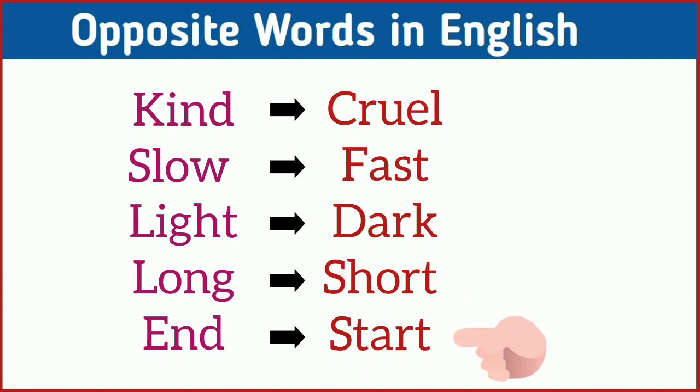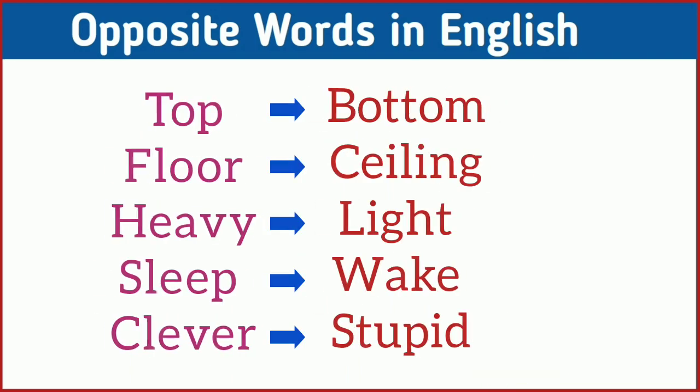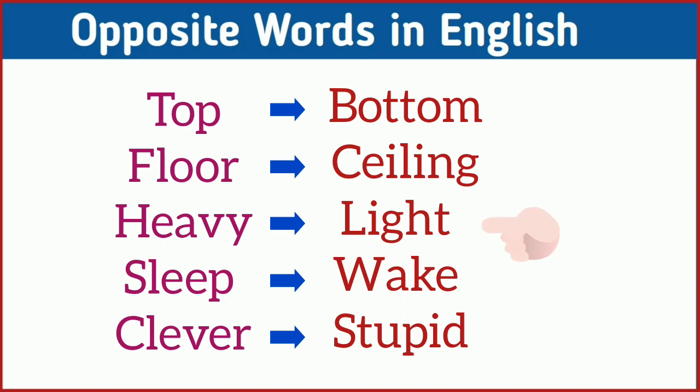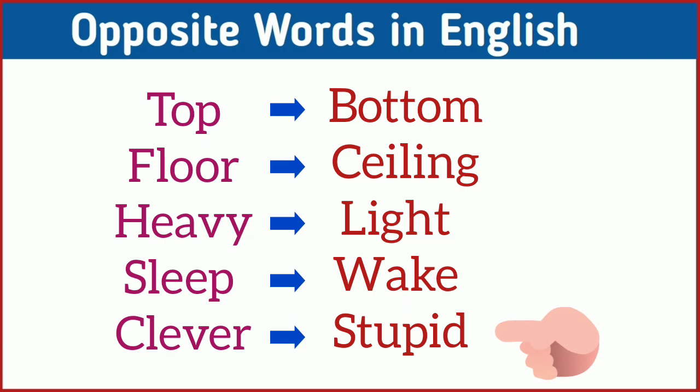End, start. Top, bottom. Floor, ceiling. Heavy, light. Sleep, wake. Clever, stupid.